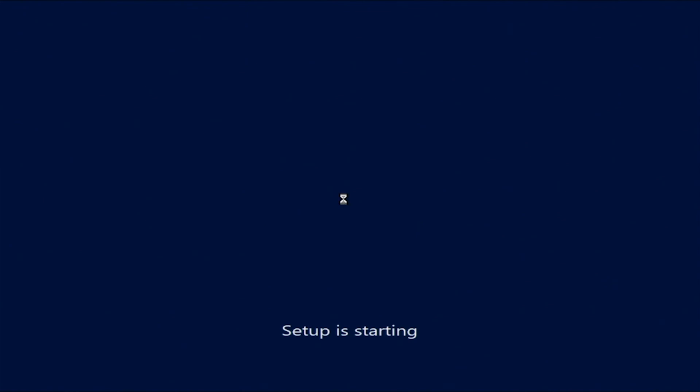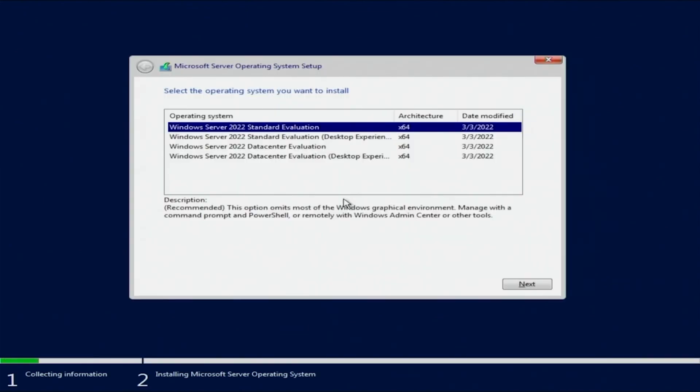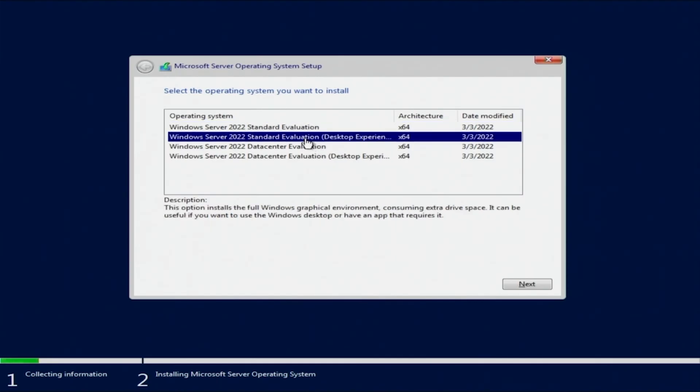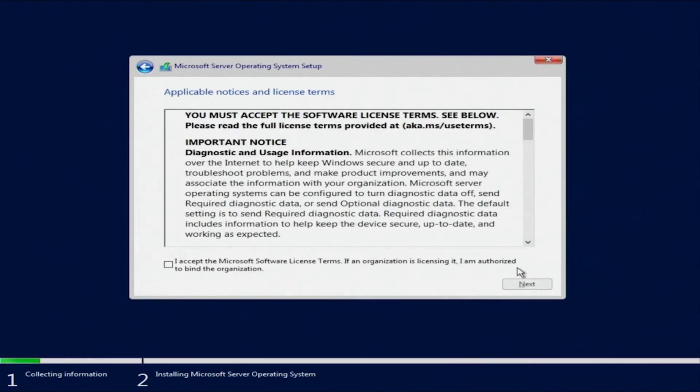Next, we're going to pick the specific operating system we want. In our case, we're picking Windows Server 2022 standard evaluation desktop experience. This is going to be up to each individual user on which operating system they want. You're going to need to accept the license terms and conditions, and hit next.